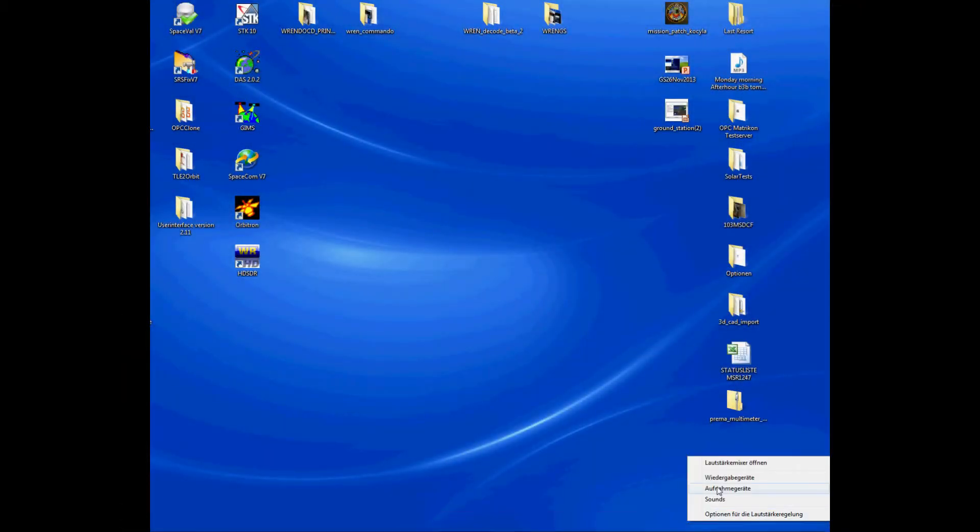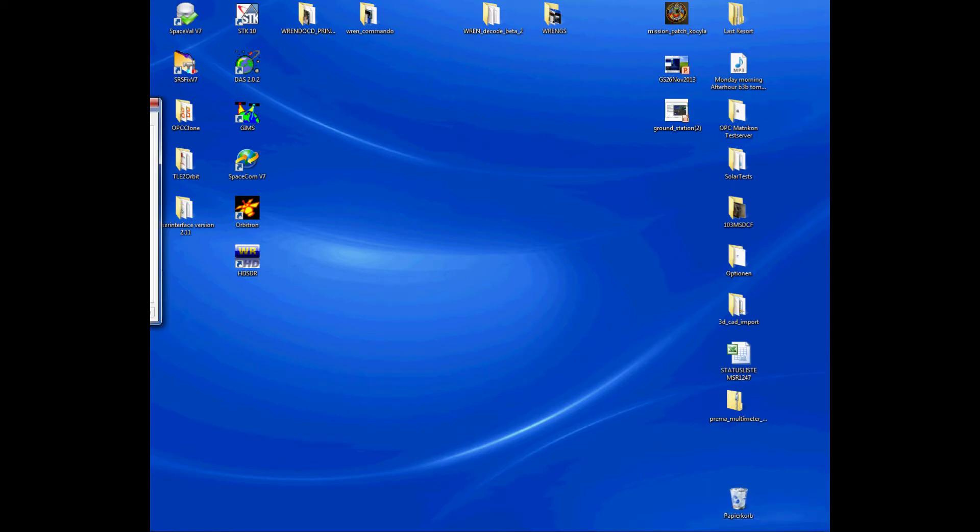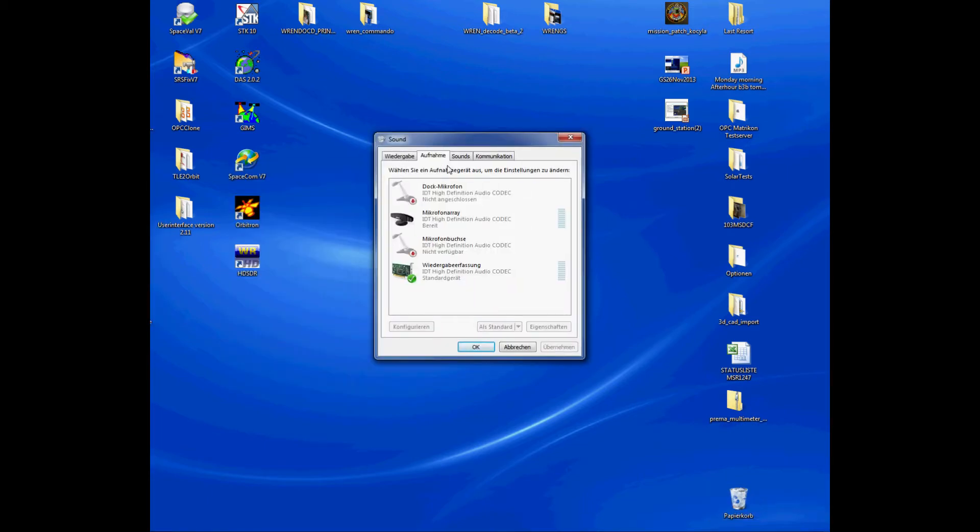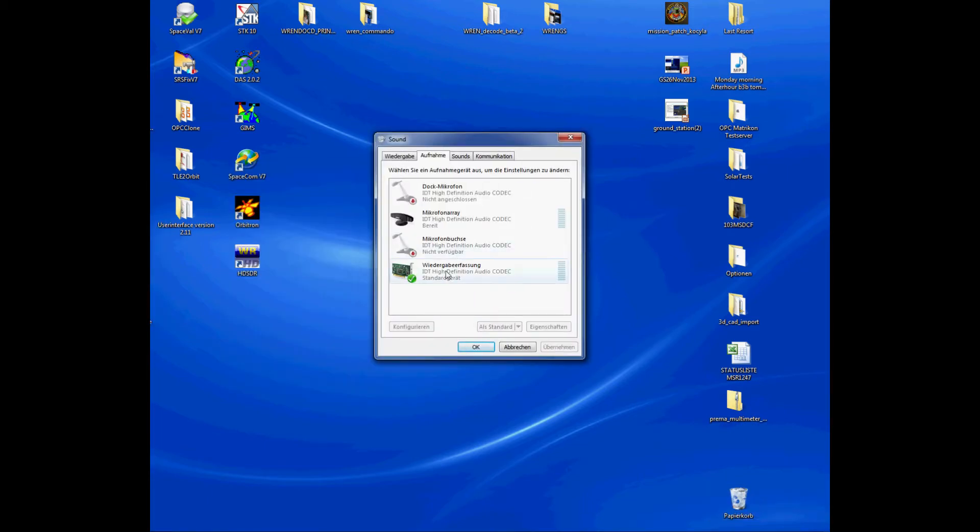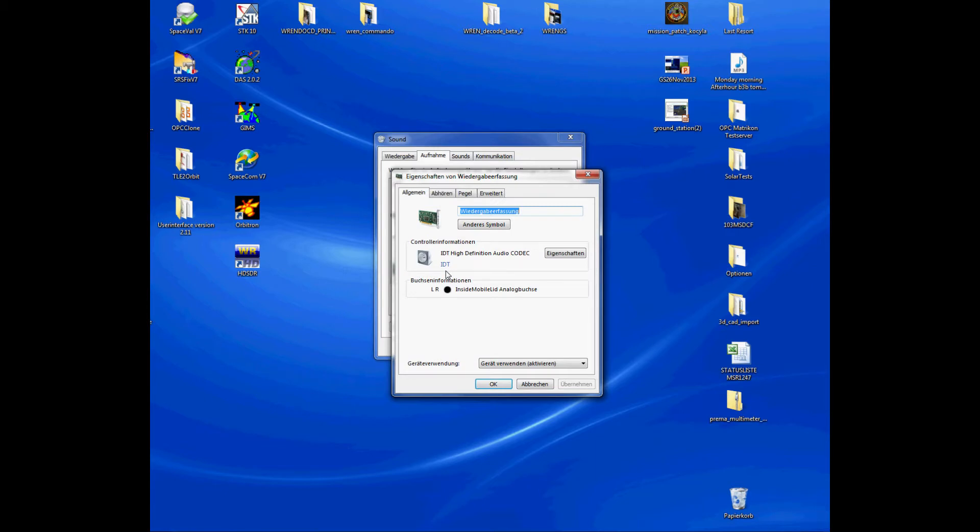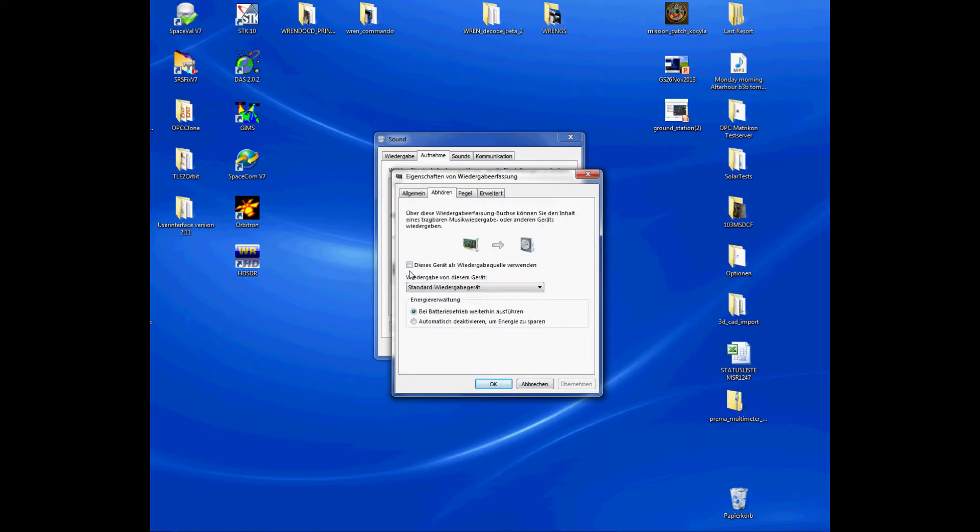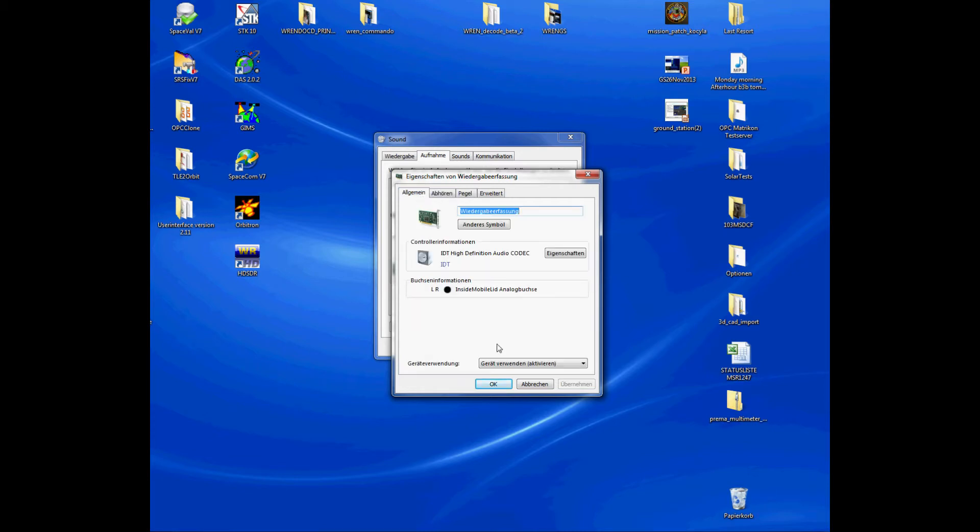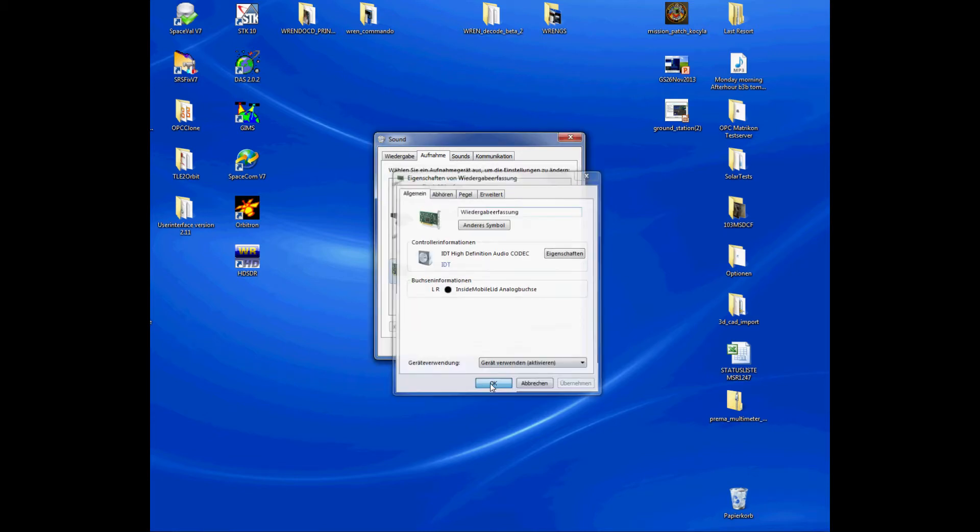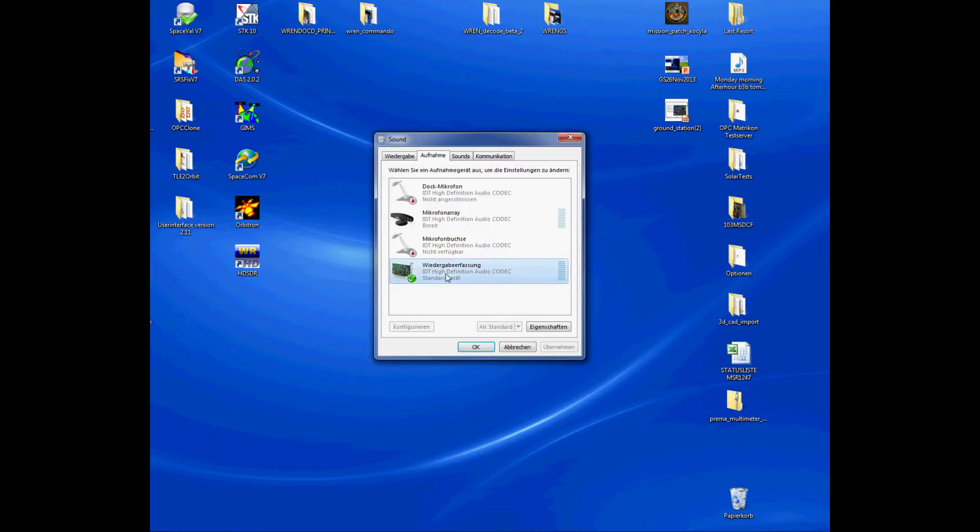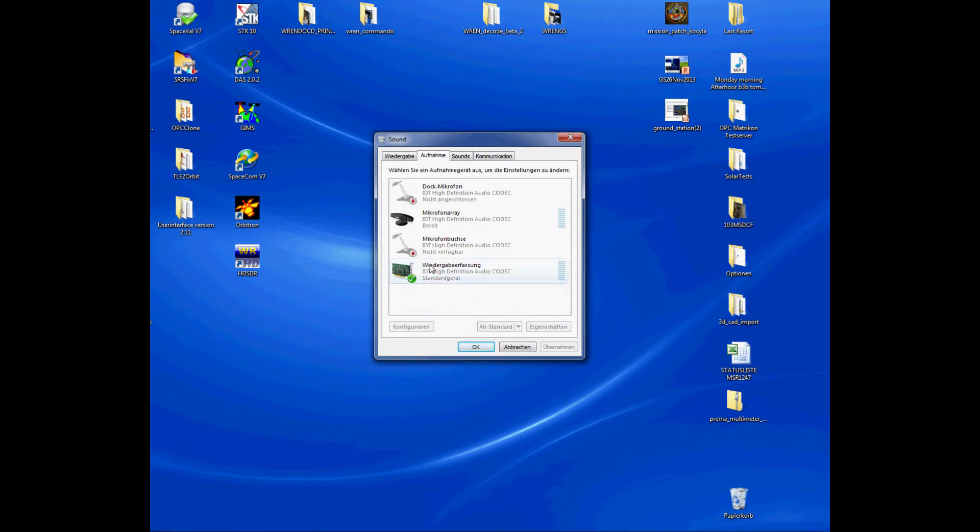First you have to make sure that the transceiver audio output is connected to the audio input of your sound card. This can be a microphone, better would be to connect it to the line input. Then in Windows you have to configure your standard audio input device.